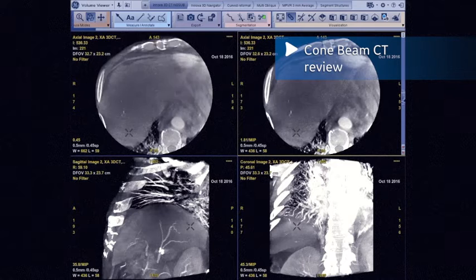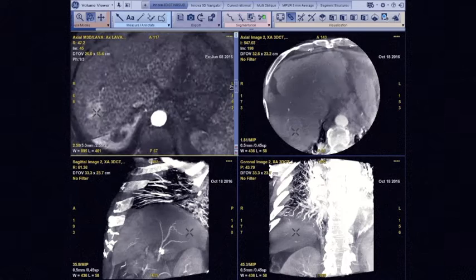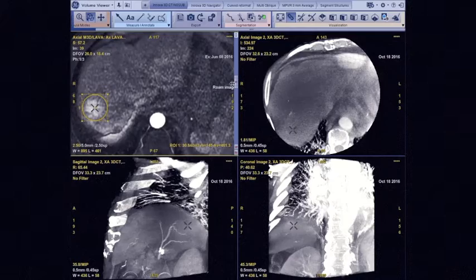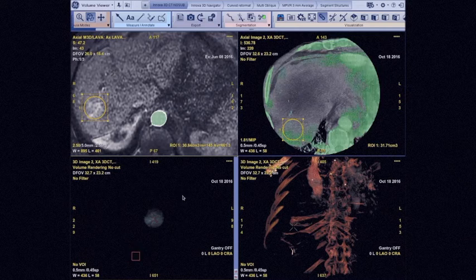We can see our acquisition performed in the room, reconstructed on the AW station. As the tumor was slightly raised in the arterial phase, we are going to synchronize it with the pre-therapeutic MRI to confirm its location. Synchronization is based on the vessels to maintain a good readjustment at the level of the tumor. We then segment the tumor on the MRI by placing a sphere at the level of the tumor, and ask the software to automatically replicate this sphere on the pre-therapeutic cone beam CT exam.